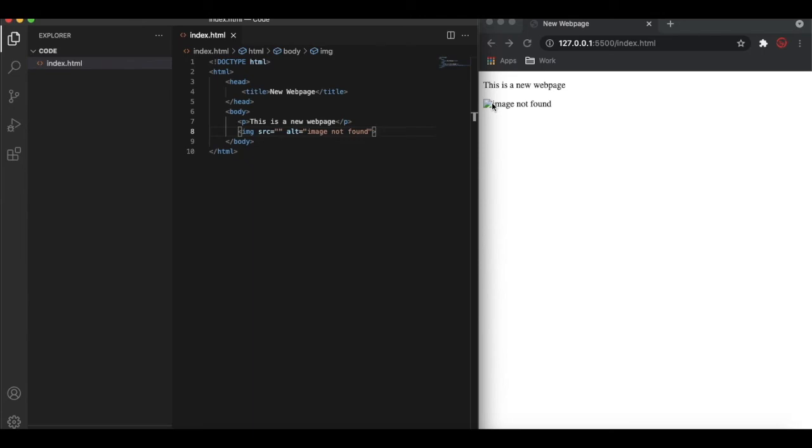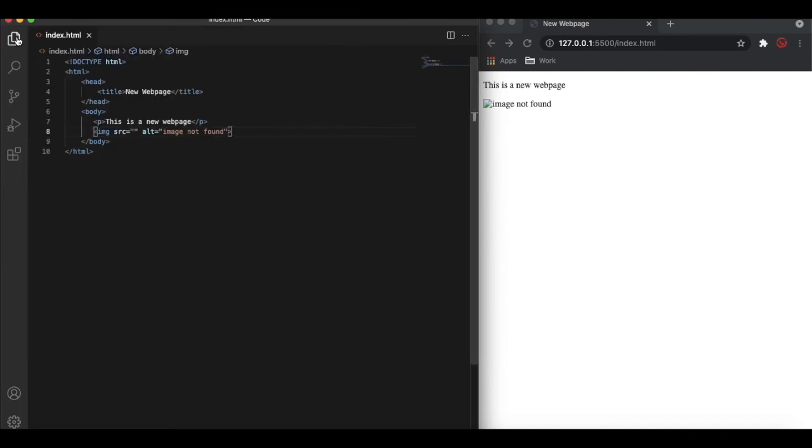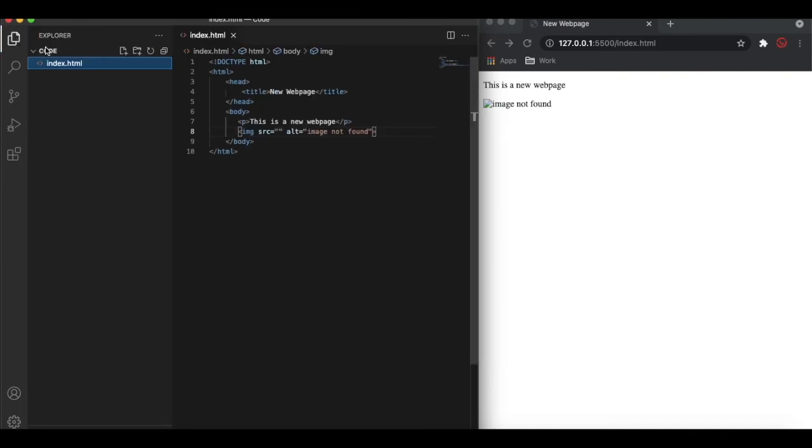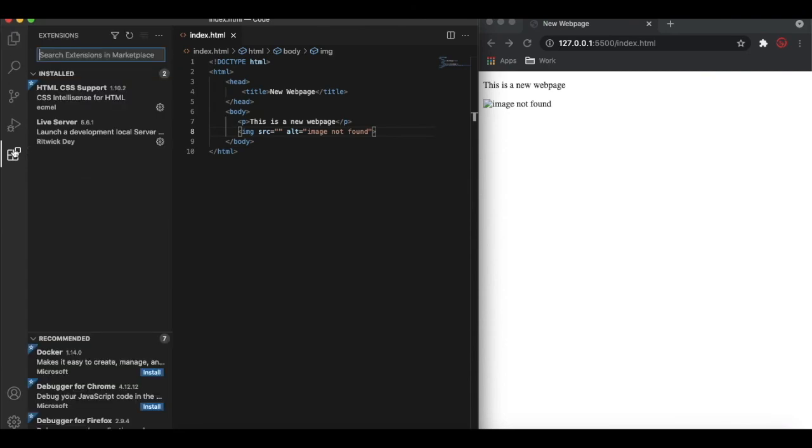That's it for today. I just quickly recap that we need to install VS Code and then we need to create a folder in your drives. And then that folder needs to be connected into the explorer. And then you need to create a file called index.html and you need to start modifying or start writing the code. Along with that you need to install two extensions: one is the HTML CSS support, another is the Live Server.